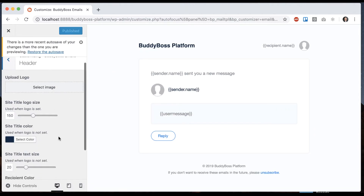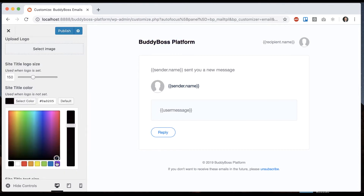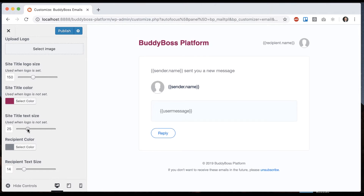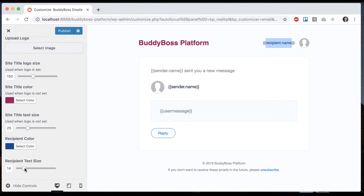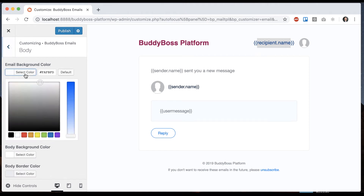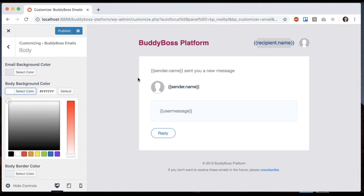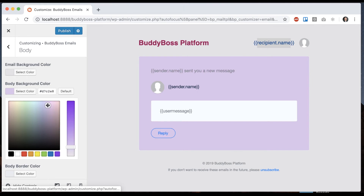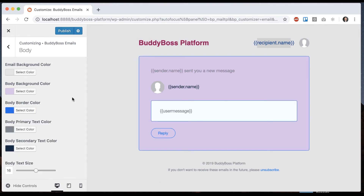We can go ahead and adjust the other options and see a live preview as well. For example, the site title color — maybe I want to make it a certain color and make it really big. The recipient color can be set to a certain color and made really big too. Then we can go into the body and give the background some kind of color. The body background is going to be this little container here. Obviously, I'm not making a big improvement on the default, but you get the idea that you can customize the colors to your heart's content.